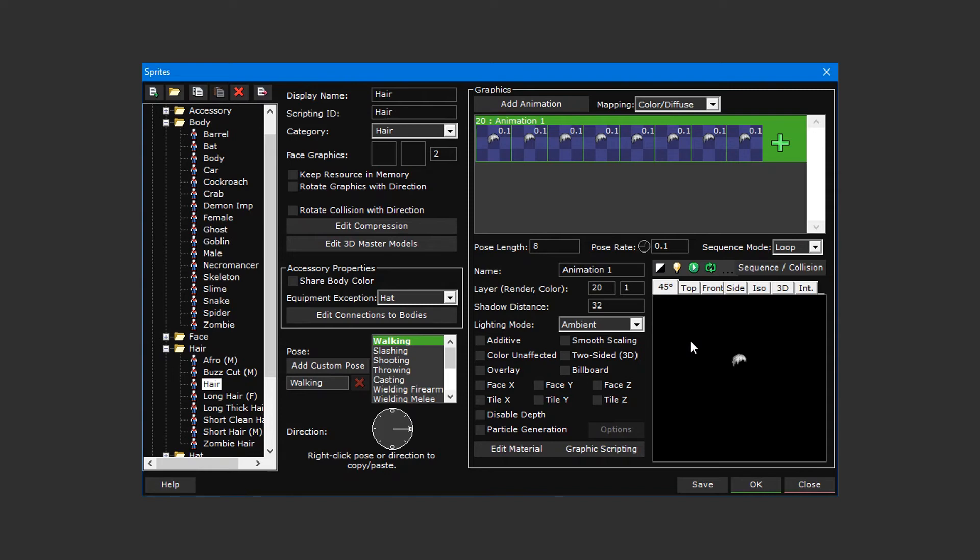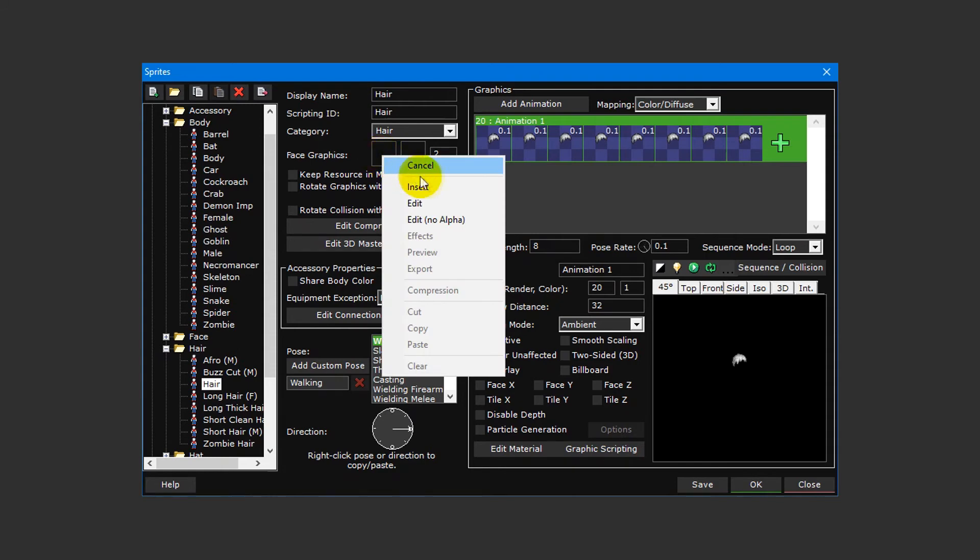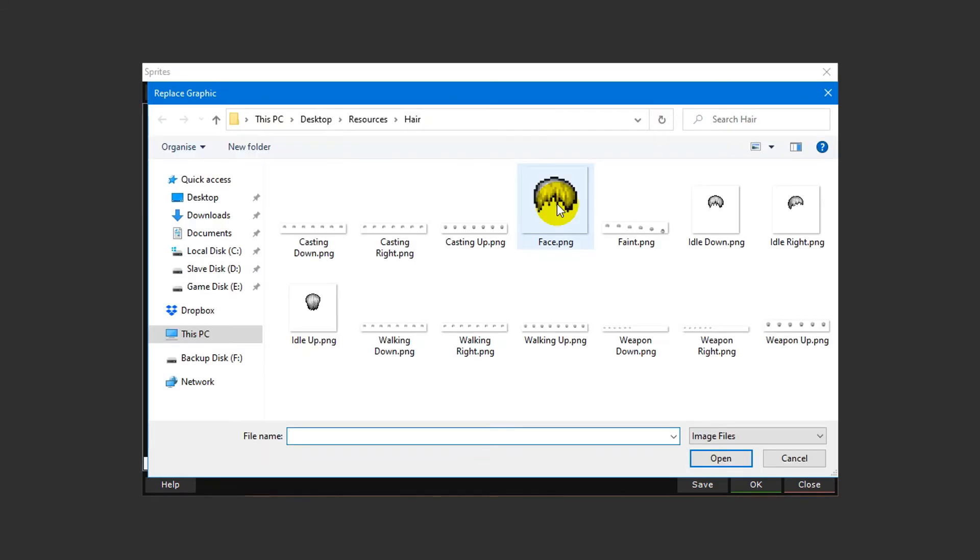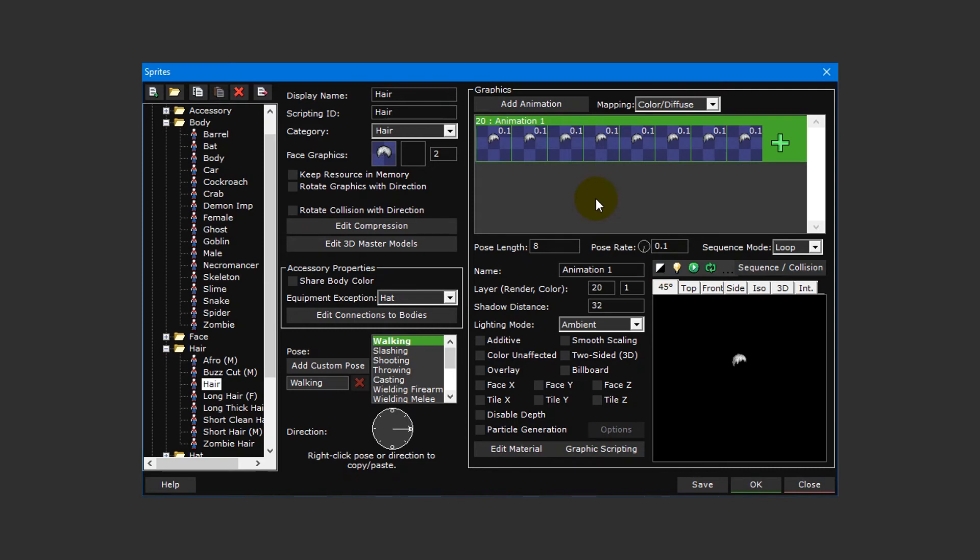Next we'll insert a face graphic by left clicking the box in the top left of the sprite editor and selecting insert from the drop down menu. Then double click face dot png from the hair folder to insert the face graphic. Unlike our body sprite, our hair sprite doesn't need an unaffected color face graphic, so we can leave that box blank.